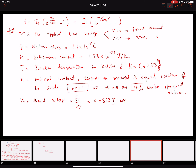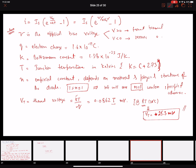At room temperature — approximately 25 degrees Celsius — the value of Vt is about 25.3 millivolts. This is a value you'll want to remember because most questions will ask you to compute diode currents at room temperature. You can easily calculate it as well if you know the constants.